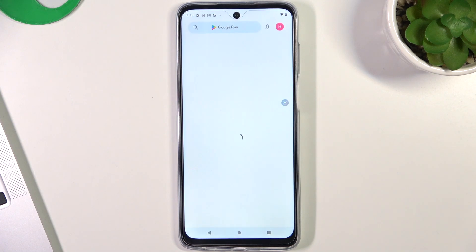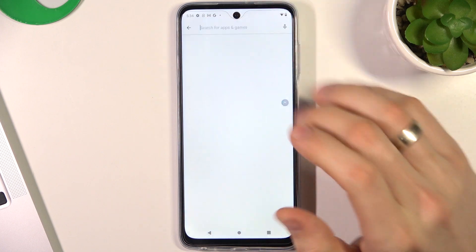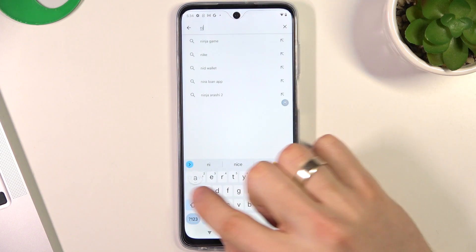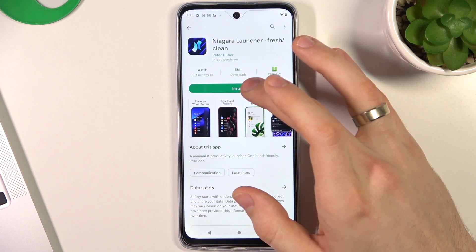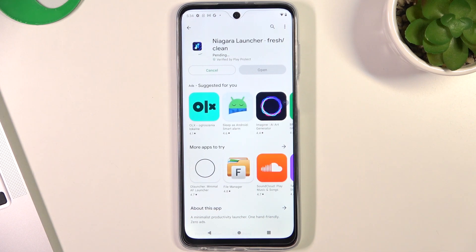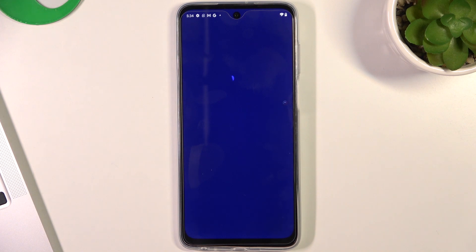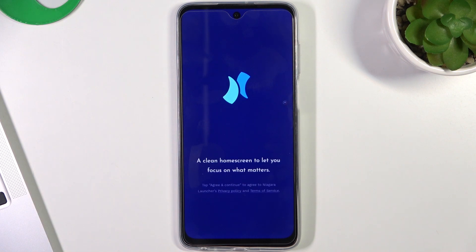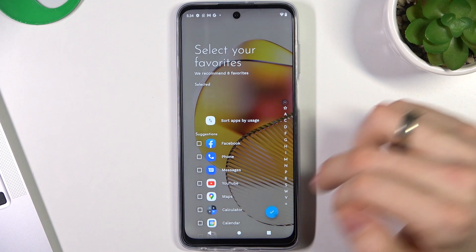The theme in third place in my top is Niagara Launcher. Open it, click install, and click open. Click green continue and here choose your favorite apps.